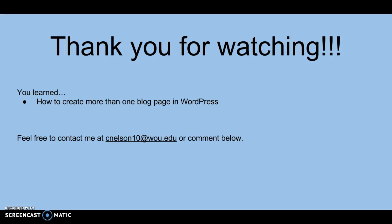I know this was another pretty lengthy tutorial, but thanks for sticking it out. Today you learned how to create more than one blog page in WordPress. Please feel free to contact me at cnelson10 at woo.edu or comment below.